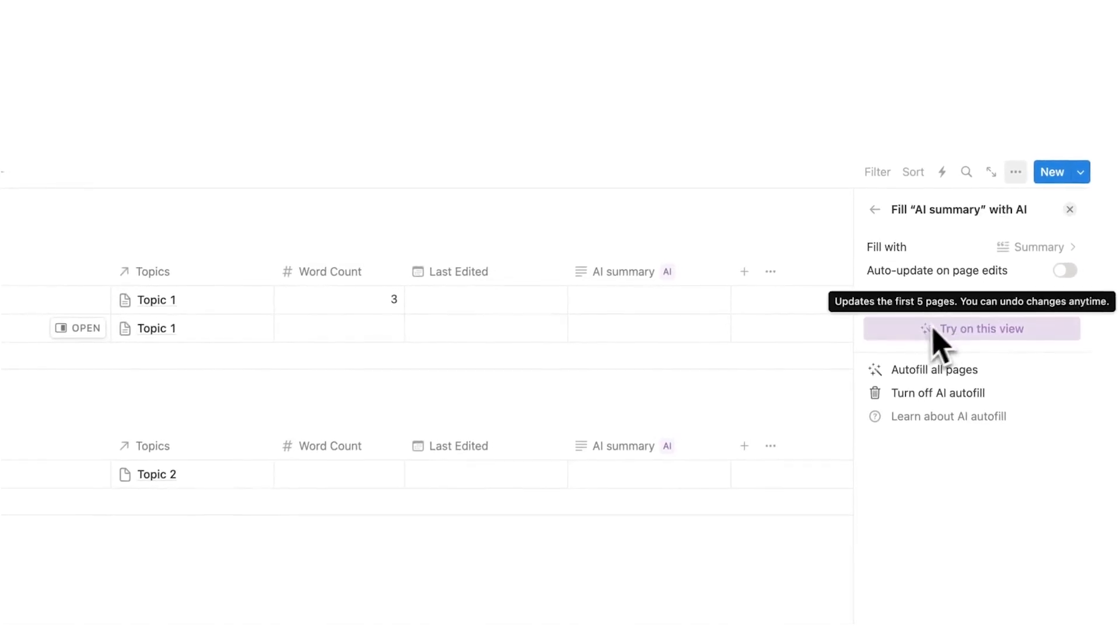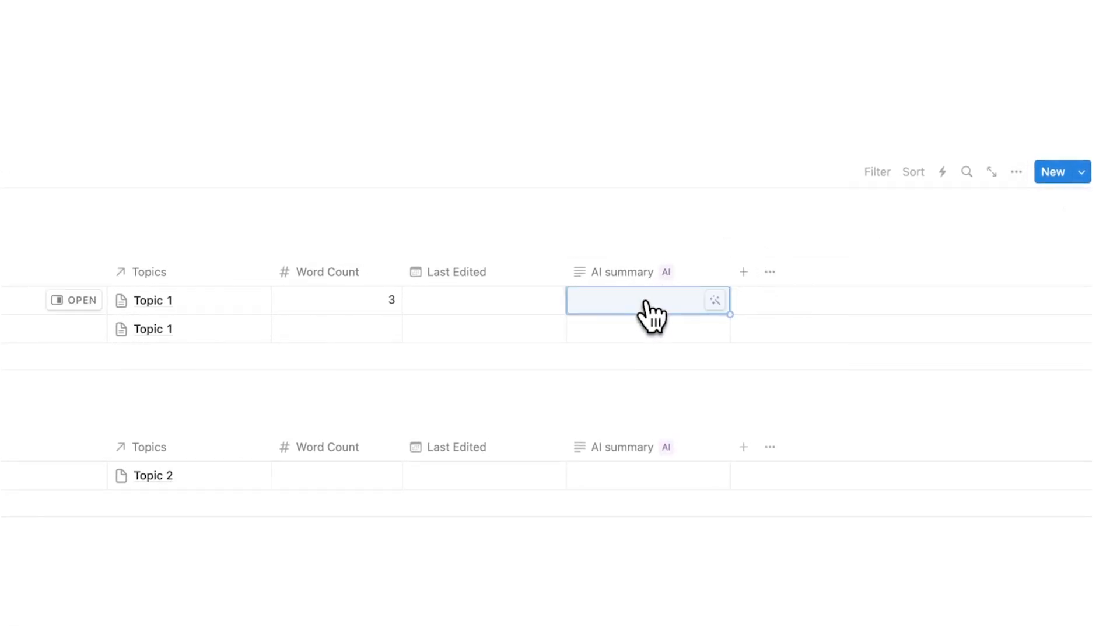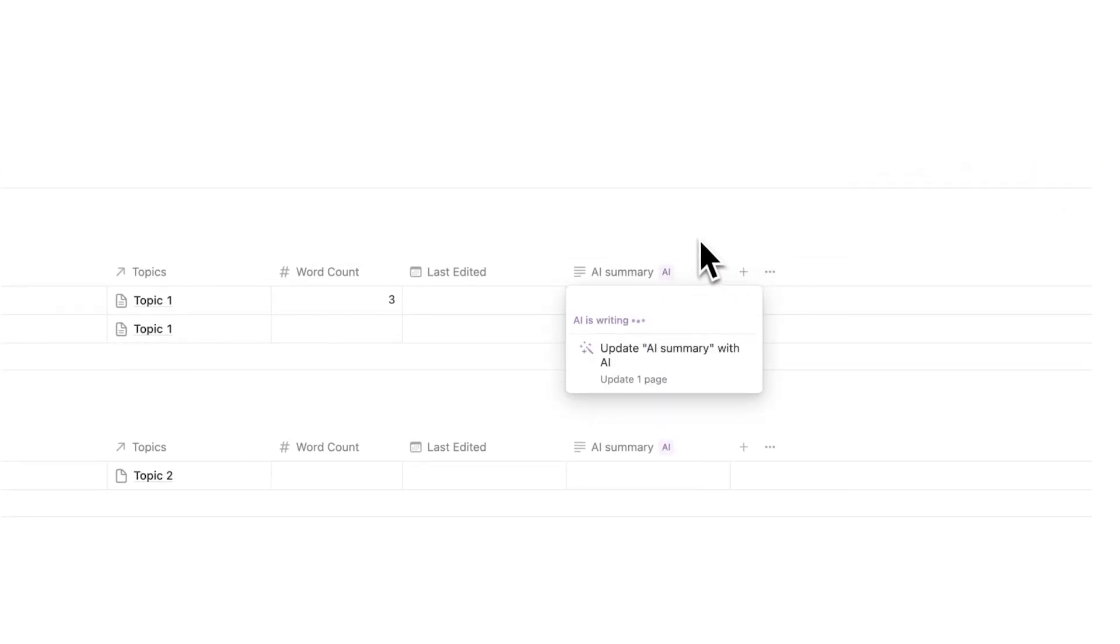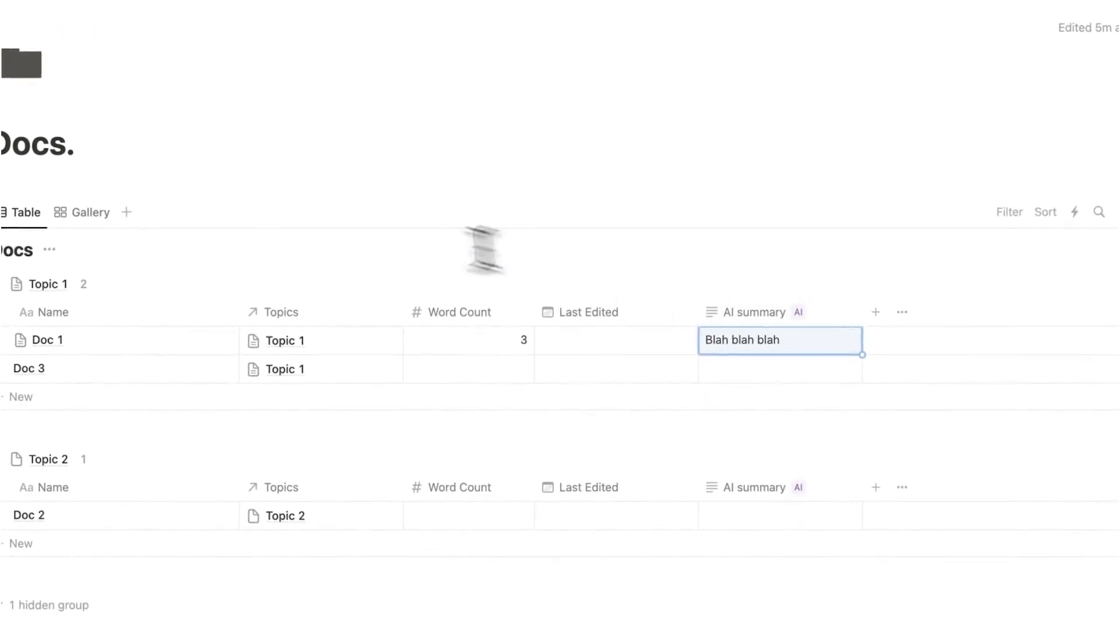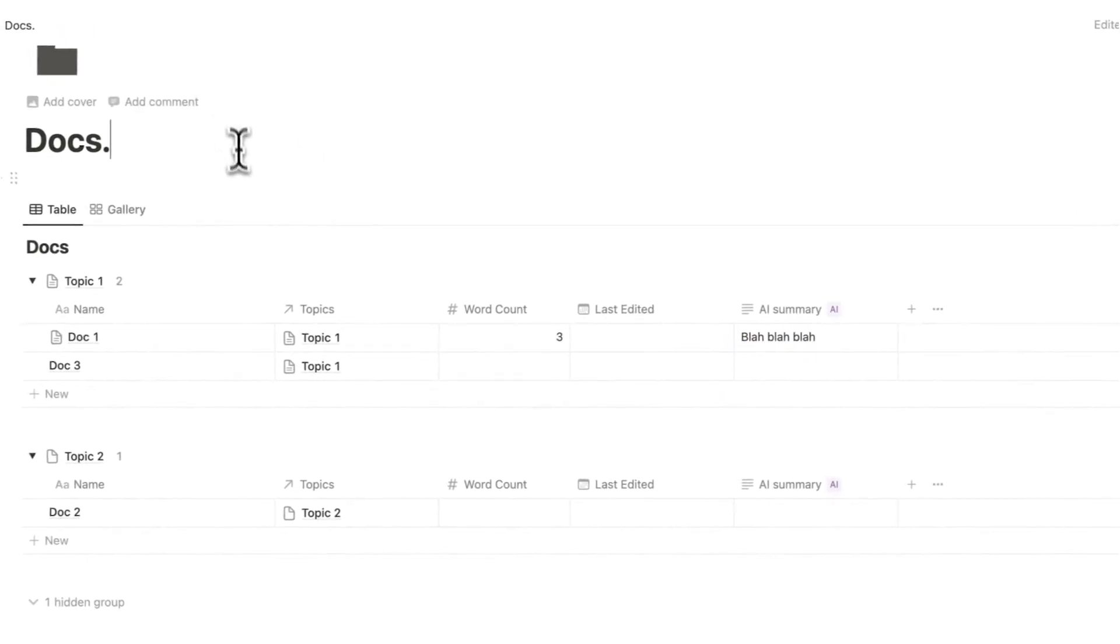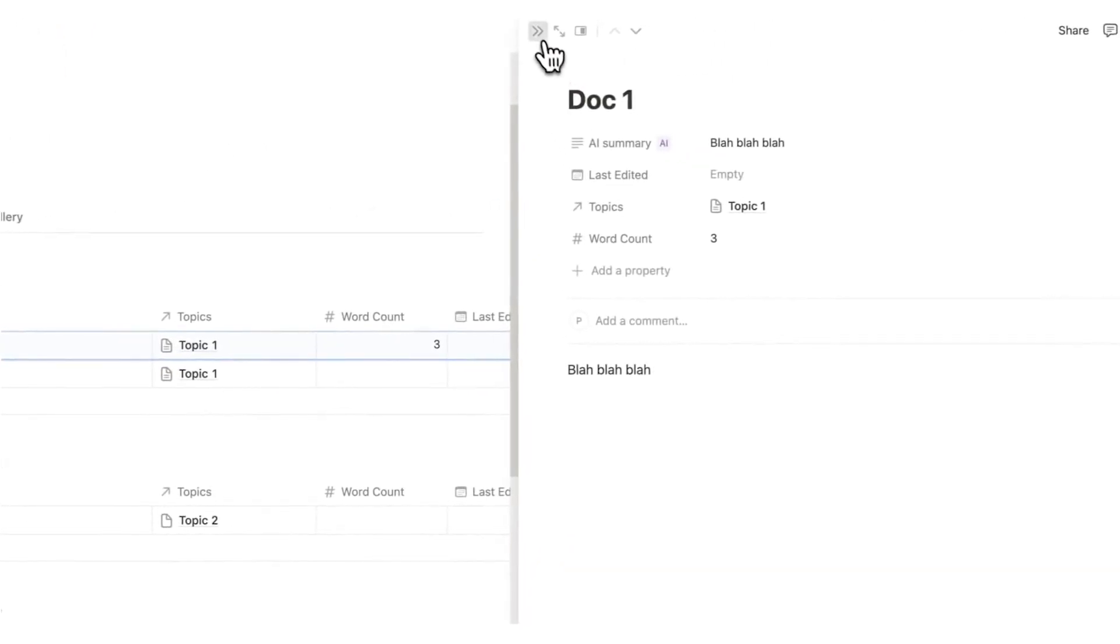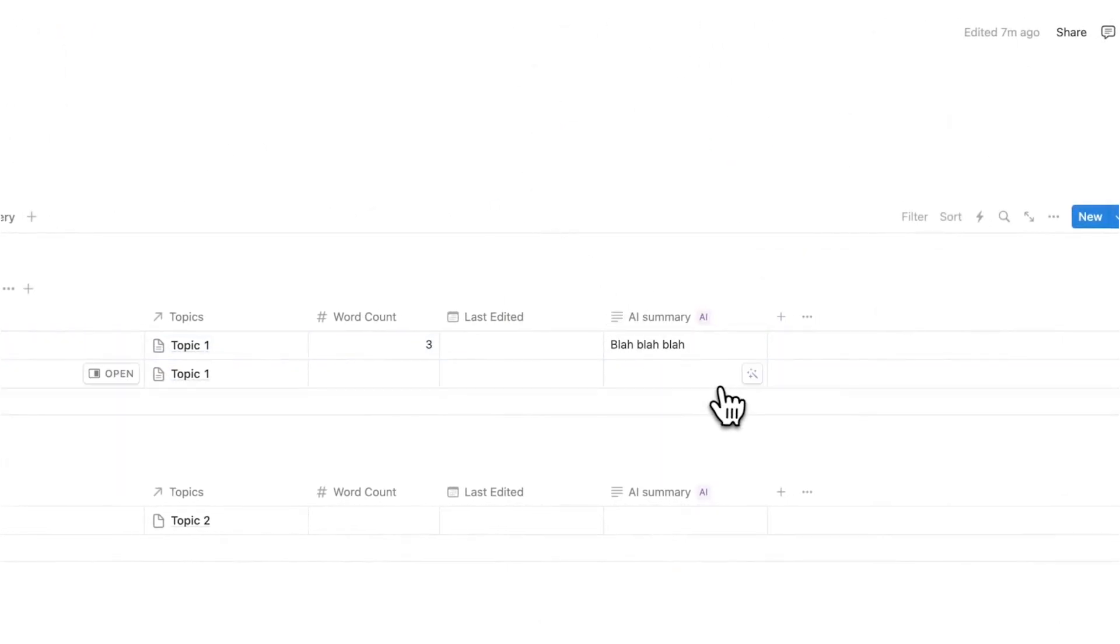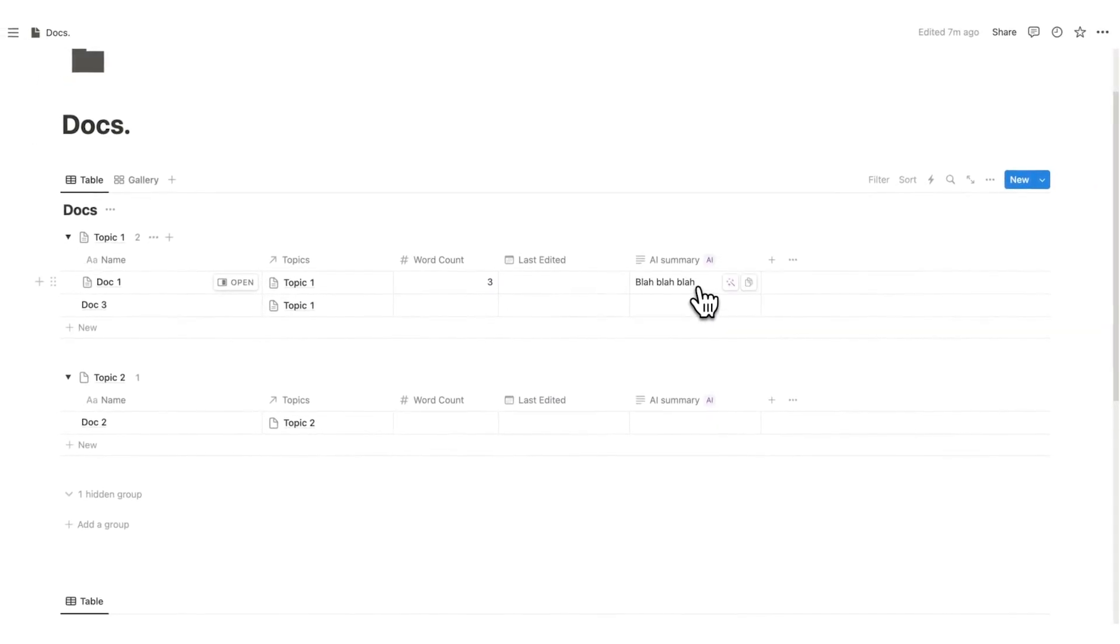We could even have an AI summary of the document. So if I click here and say AI summary, then we could say here, I want this to automatically summarize what is this document about. Now this one's quite easy to summarize because all I've written in here is blah, blah, blah. So that one's very easy to summarize. But this helps me without having to click on the actual document. It's telling me what it's about.